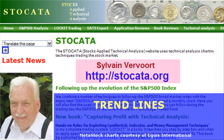Hello, this is Sylvain Vervoort with your technical analysis video about trend lines. If you like this video, pay a visit to my website at stoccata.org and tell your friends about it. The final purpose of this video series is to teach you how to trade successfully applying technical analysis.